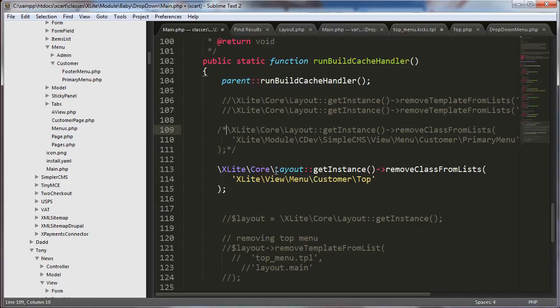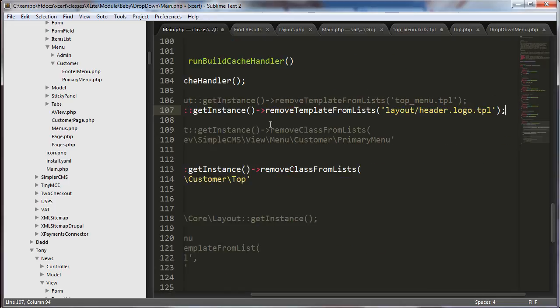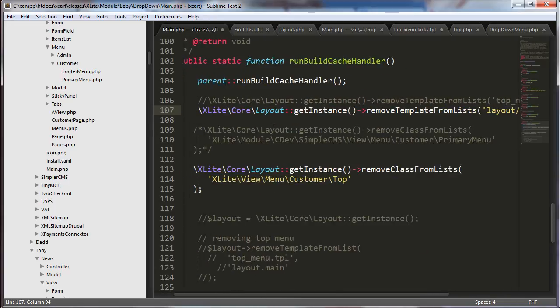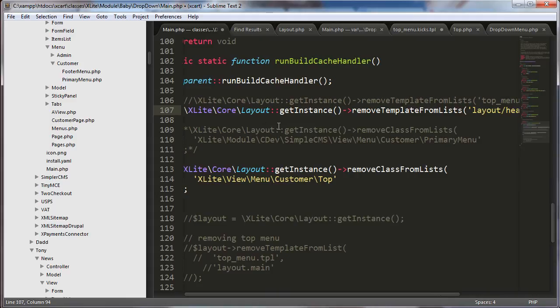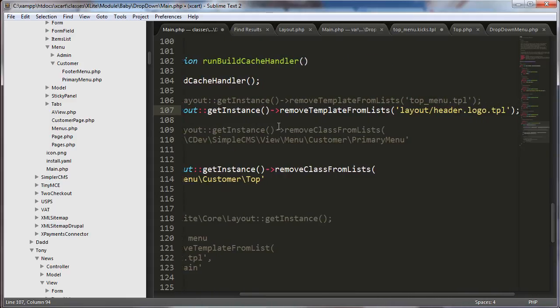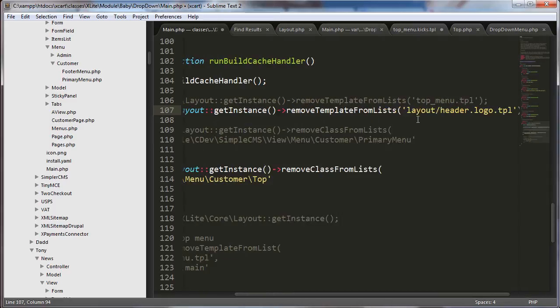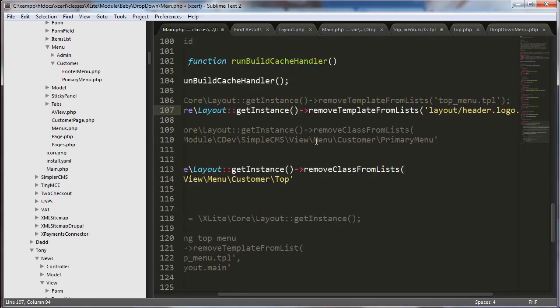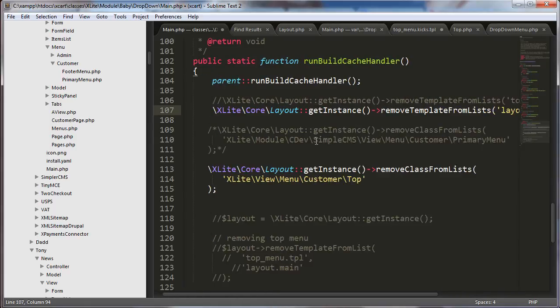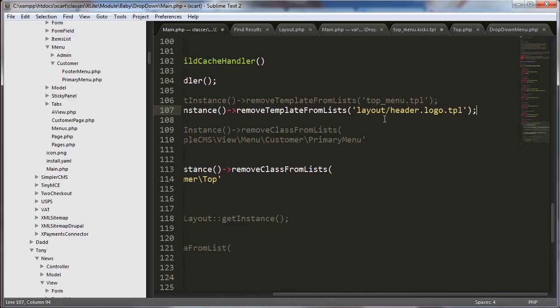But another way to pull a template out is right here. Let's look at this. See, I've got, this is kind of a bonus section, the same kind of call except remove template from lists, layoutheader.logo.tpl. See, I tried to do this with topmenu.tpl. You can see that commented out right there. But it didn't work. And the reason it didn't work is because this template is controlled in the viewer classes. Not in the, in the viewer class lists. Not in the template list. That's what I'm calling them.